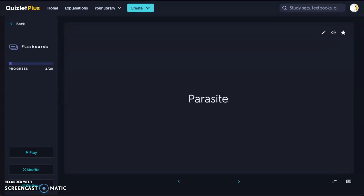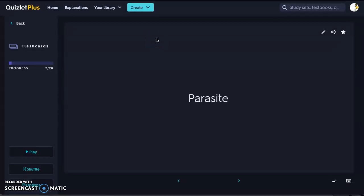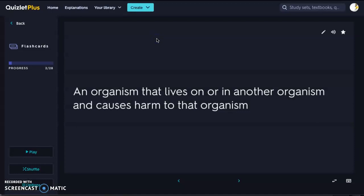Next we have a parasite — an organism that lives on or in another organism and causes harm to that organism. With our example of the shark and the suckerfish, the suckerfish is not a parasite because it's not harming the shark in any way. But a leech would be feeding off of the flesh of its host, so therefore it would be a parasite.